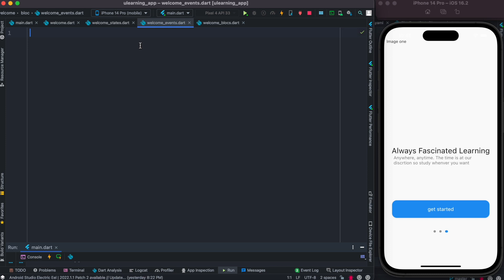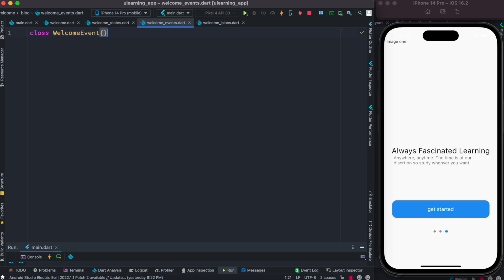For events, we create a class called WelcomeEvent — and that's as simple as that. There's nothing else needed inside it.